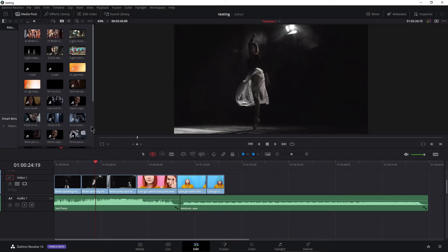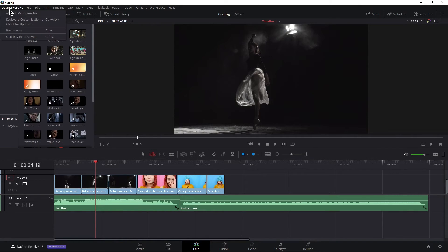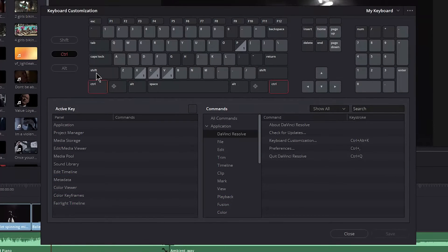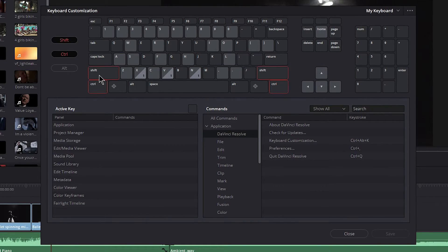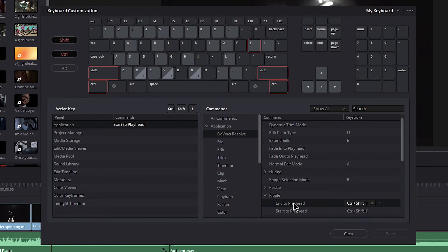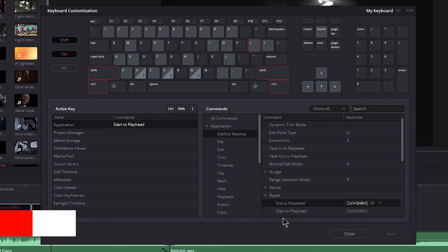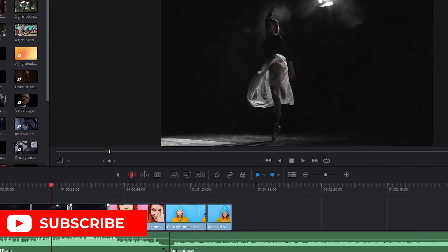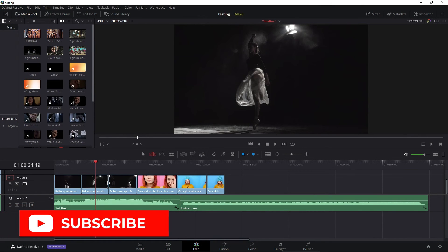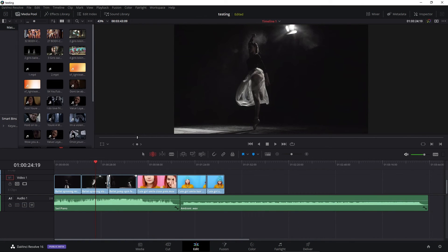But if you want to set it up so it always ripples again, you can do it real quick here, control shift or command shift on Mac, choose that, click that, put in whatever you want, then choose your end to playhead and put in whatever shortcut you want. So that is a little bit more on top and tail editing here in DaVinci Resolve.